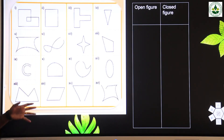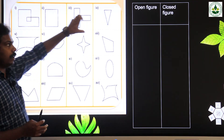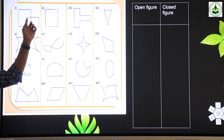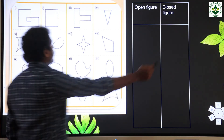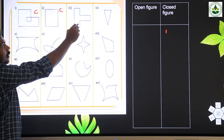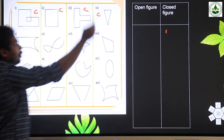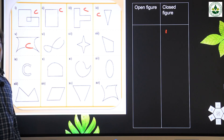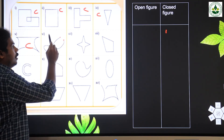Here we can see some figures. We need to find which are the open figures and which are the closed figures. First picture — this one is closed, so it is a closed figure. The second one is a closed figure. The third one is also closed. The fourth one is a closed figure. The fifth one is closed. The sixth one has two different points, so it is open.